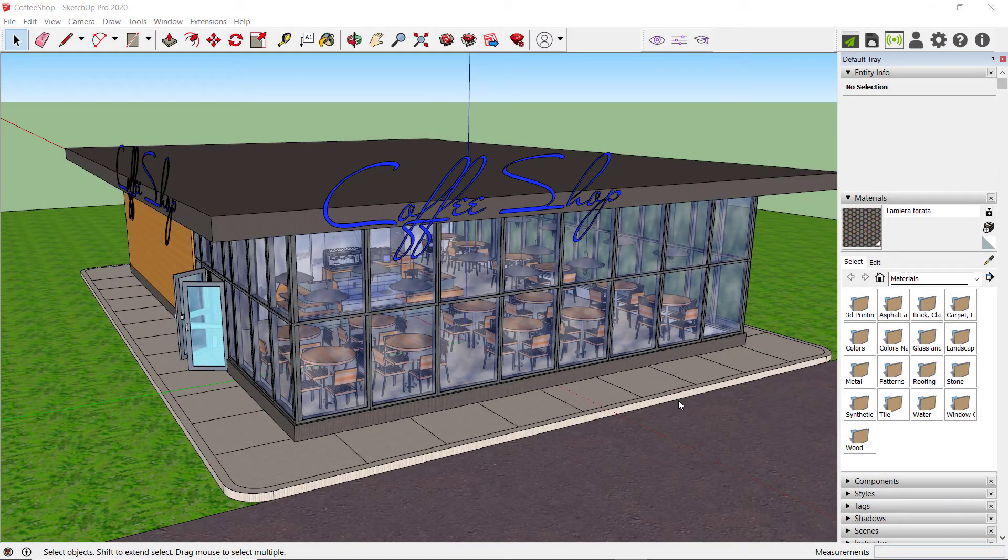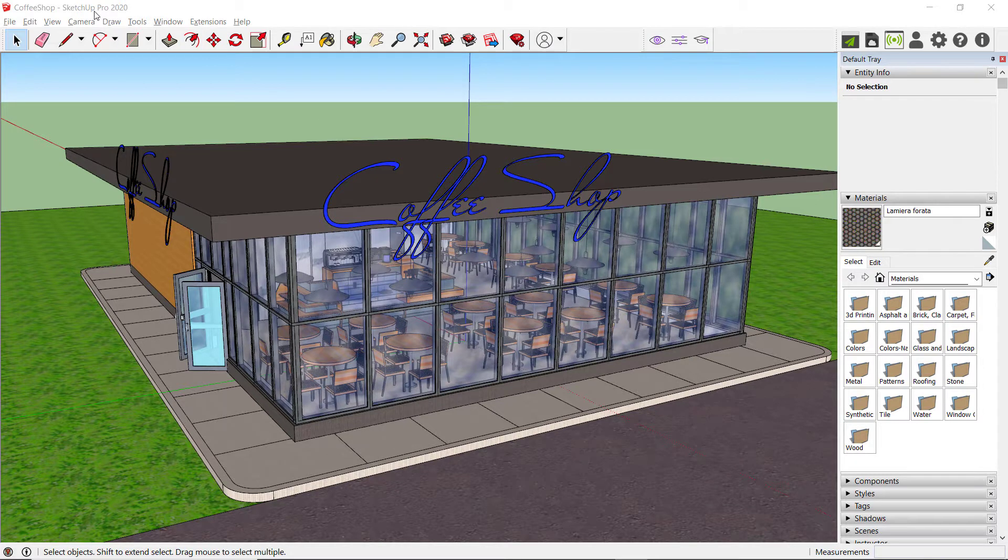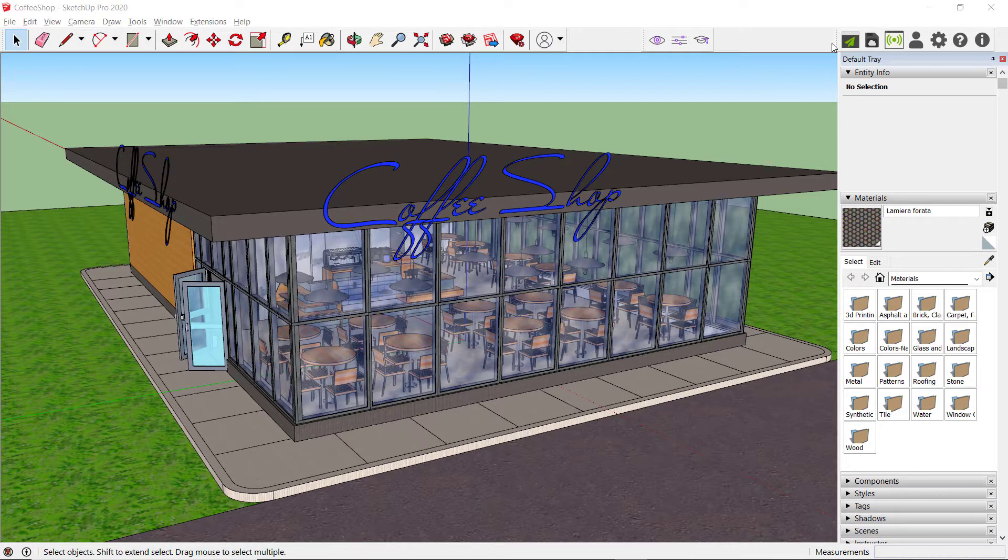Let's take a look at the Omniverse AEC Experience SketchUp plugin. It's worth noting that for this, I am using SketchUp Pro 2020. However, if you're using SketchUp Pro 2019, the SketchUp plugin is identical and works in the exact same manner.